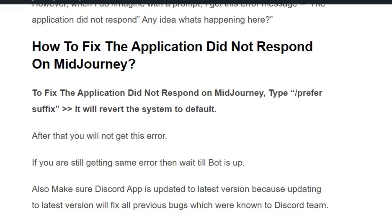To fix the 'application did not respond' error on Midjourney, type slash prefer suffix. It will revert the system to default, and after that you will not get this error. If you are still getting the same error, then wait, because the Midjourney bot is down — that's why you are getting the error.